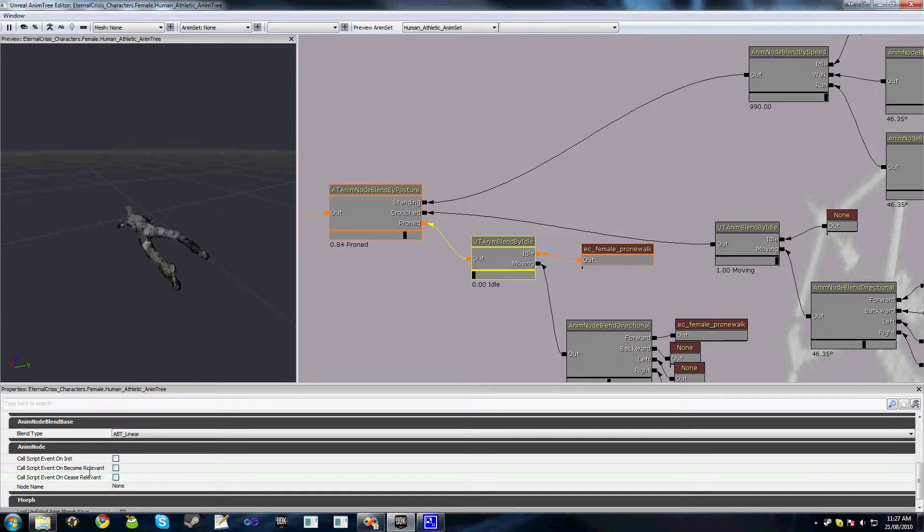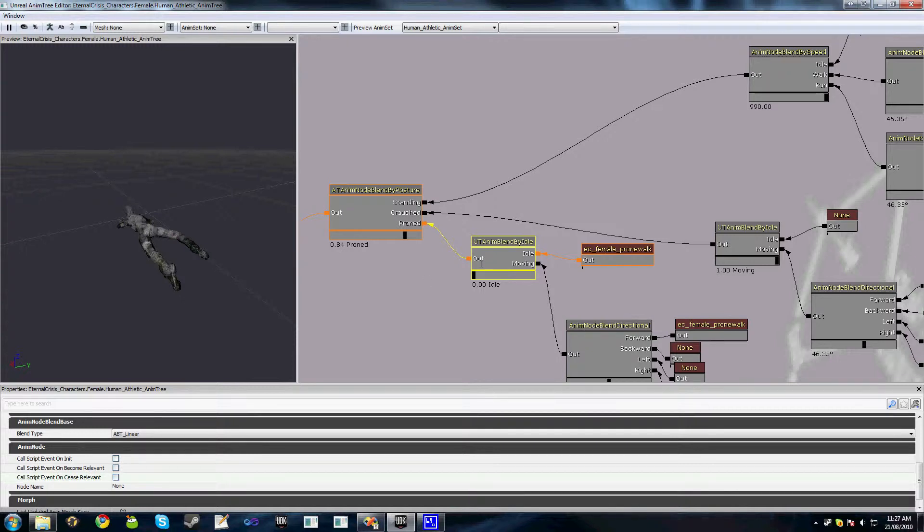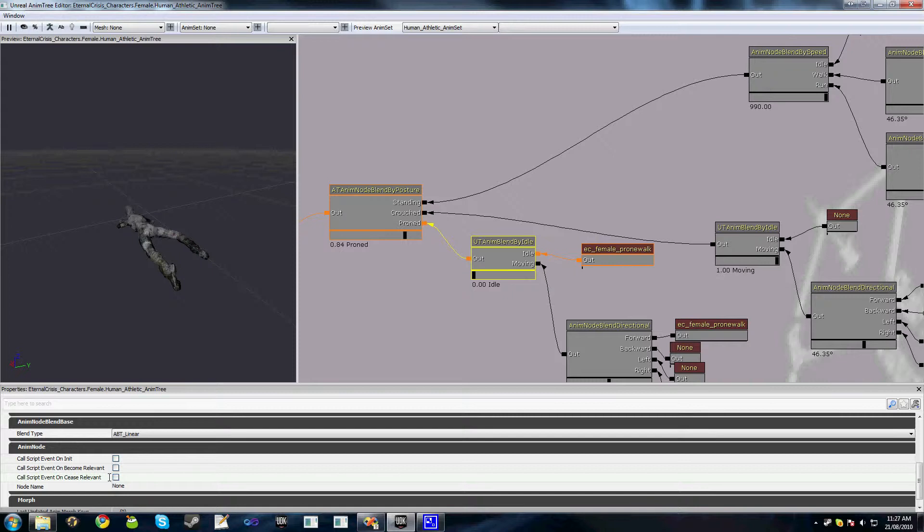OnBecomeRelevant is a notification the node has become relevant as part of the final blend, so when the total weight towards this node is greater than zero. OnCeaseRelevant is the opposite, once the total weight towards the node is zero after being greater than it.